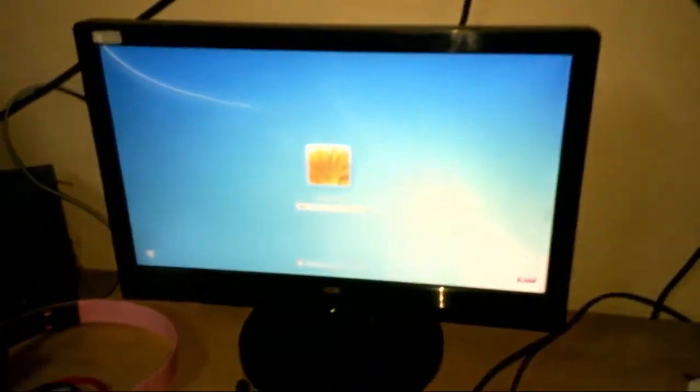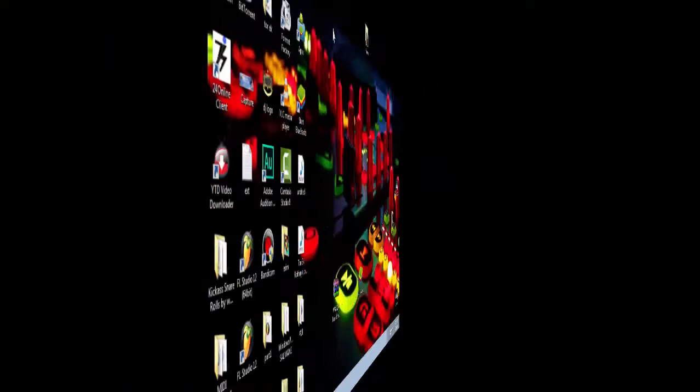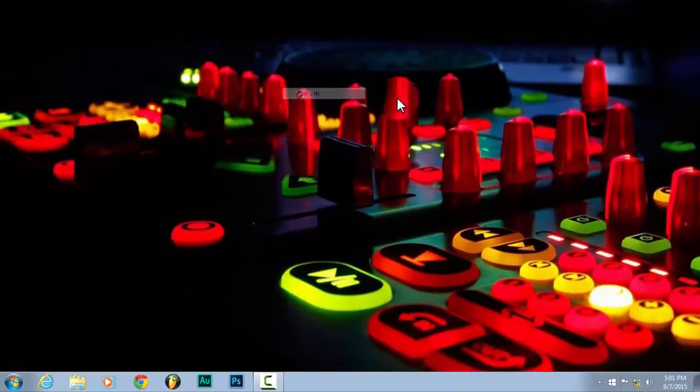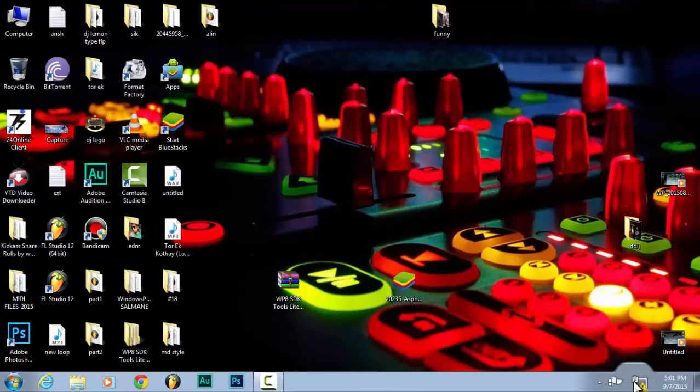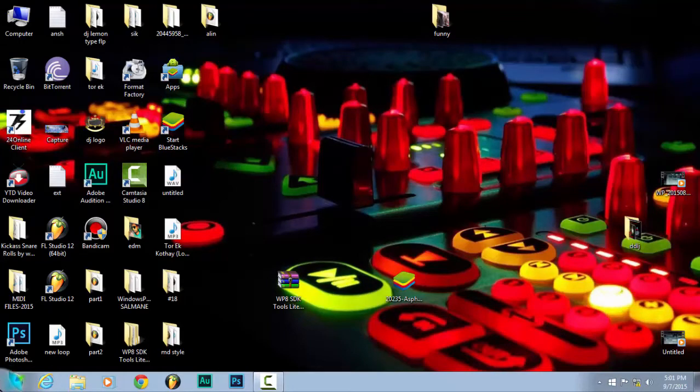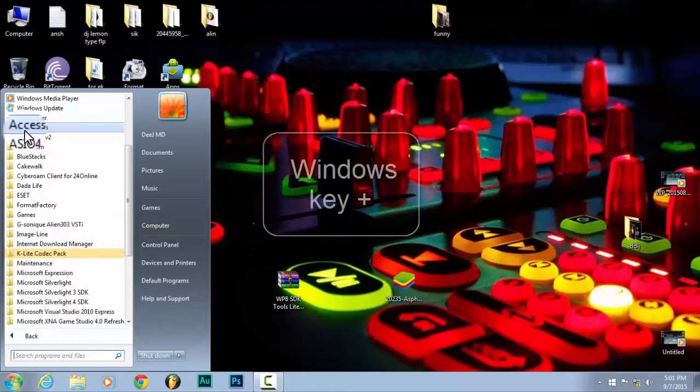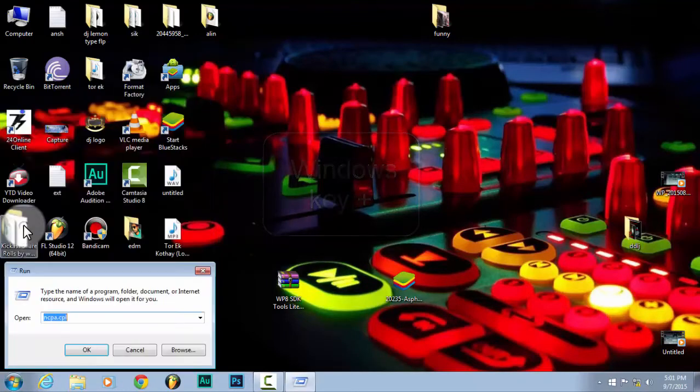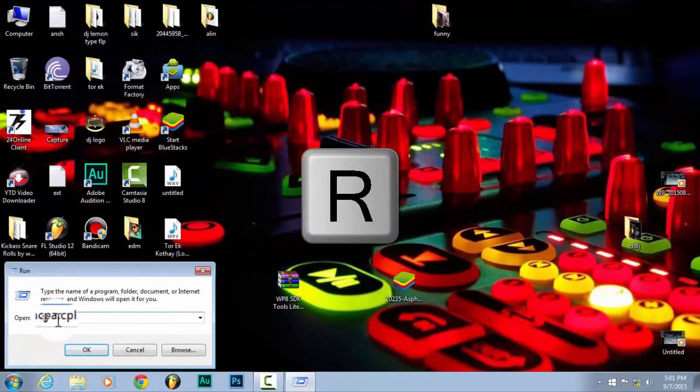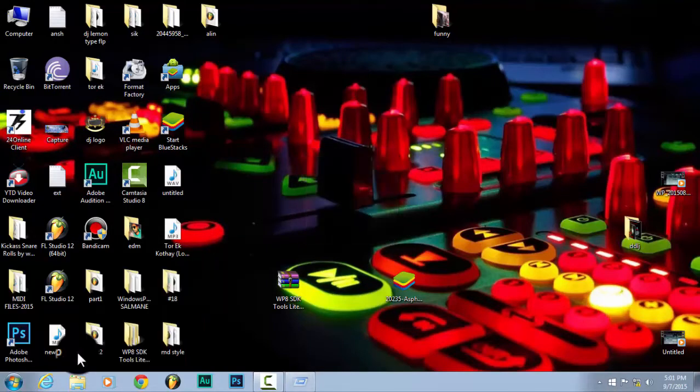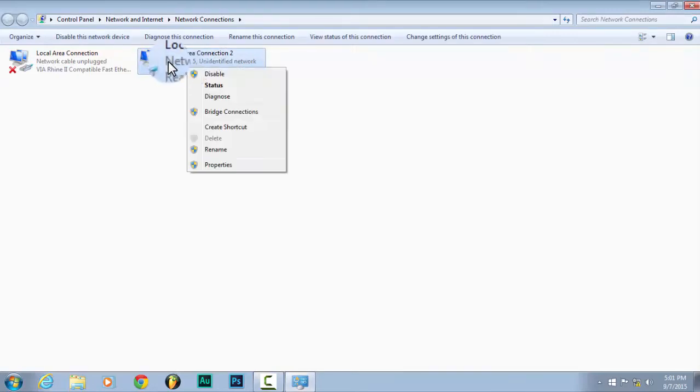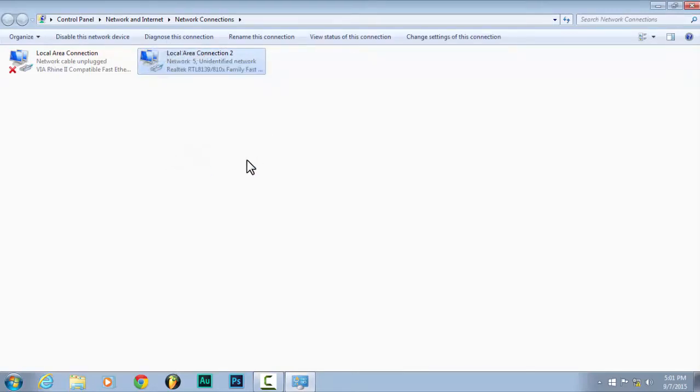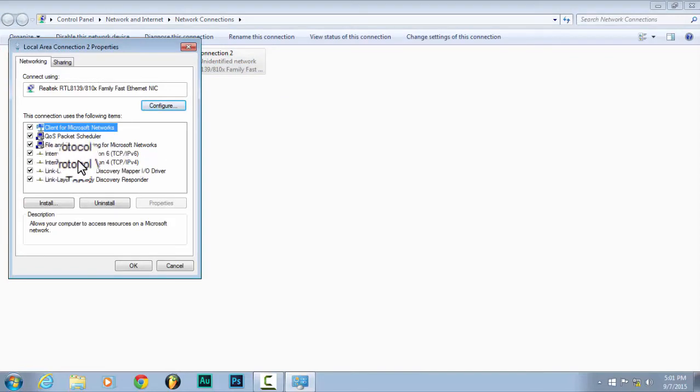Now we are in computer. You can see the lamp, it's unidentified. Now we are going to the run program. It's manually how we're using this run program. Just the blank bar, just ncpa.cpl and click OK or enter. Then you can see the adapter, I mean LAN adapter setting. Just go ahead and right click and go properties options.